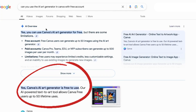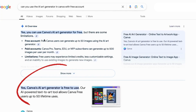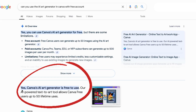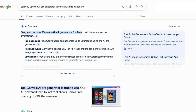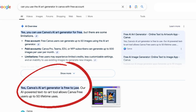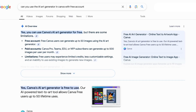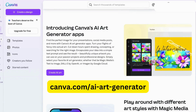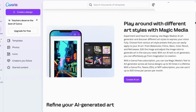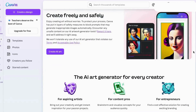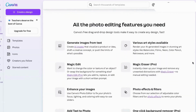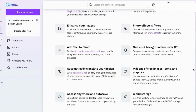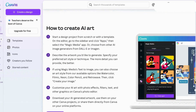Before we get started, I wanted to show you that yes, you can use Canva's AI art generator even if you are on a free plan. To learn even more about Canva's AI art tools, I encourage you to come to this page and read all about them to find out more about the possibilities these tools might offer you.